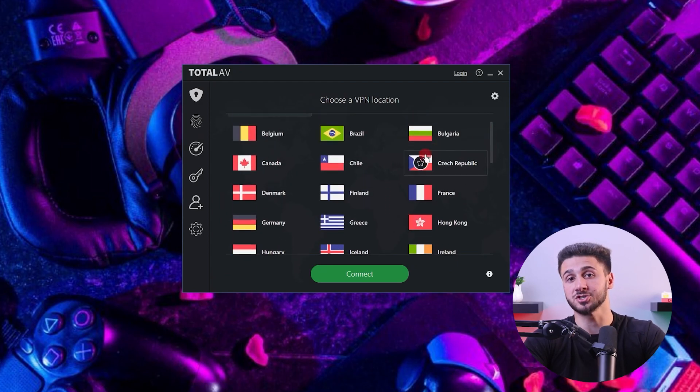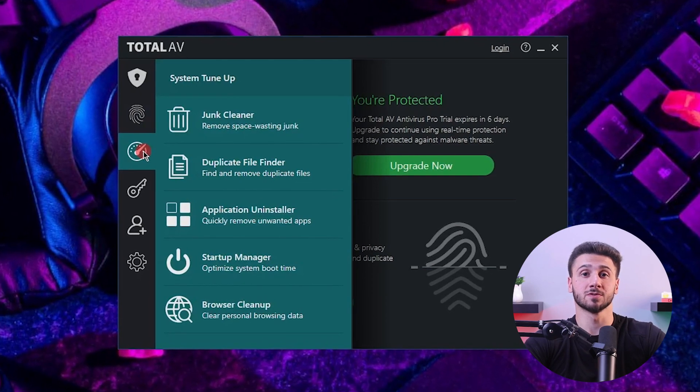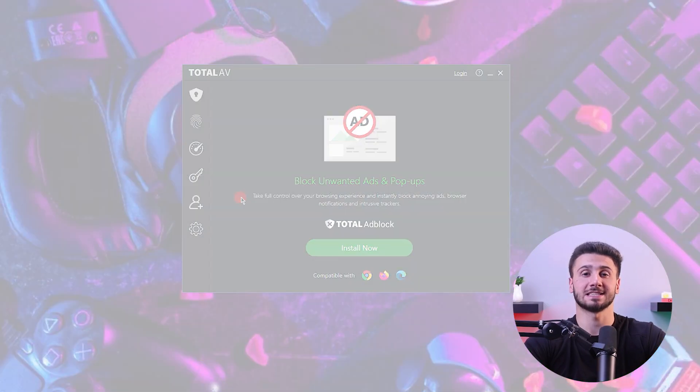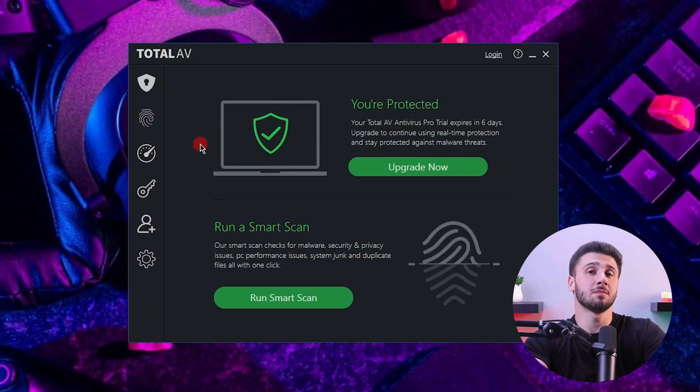Now let's go over some other extra features for data privacy protection and device optimization. TotalAV includes a VPN covering more than 30 countries, great speeds, and strong security and protection features for safe and private browsing. The best thing about their VPN is that it can easily unblock geo-restricted content from a lot of countries on different streaming platforms such as Netflix, Hulu, and Disney+. Some other additional features include system tune-up tools, a password manager, an ad blocker, and identity theft protection with coverage for up to $1 million for US residents.